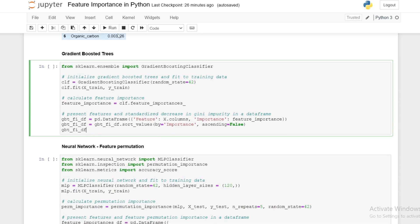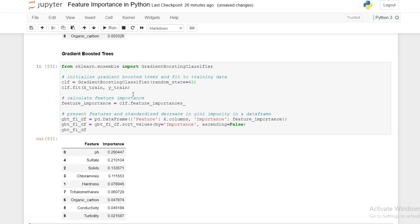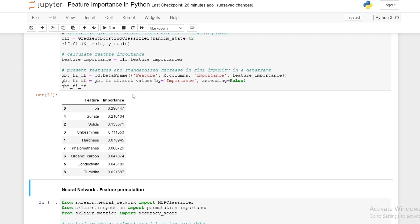We see that for gradient boosted trees with decrease in Gini impurity, pH is the most important feature and turbidity is the least.